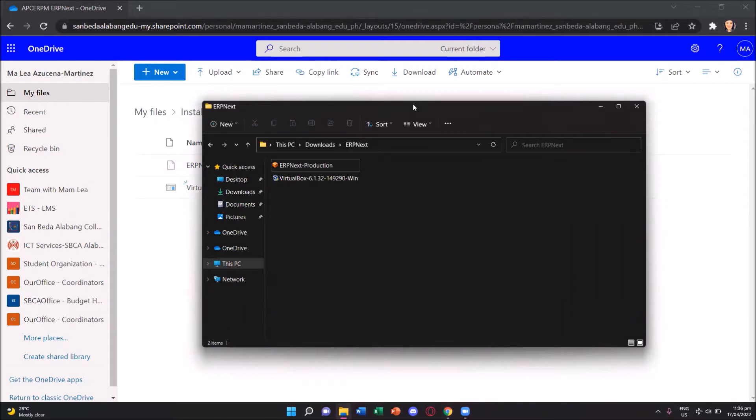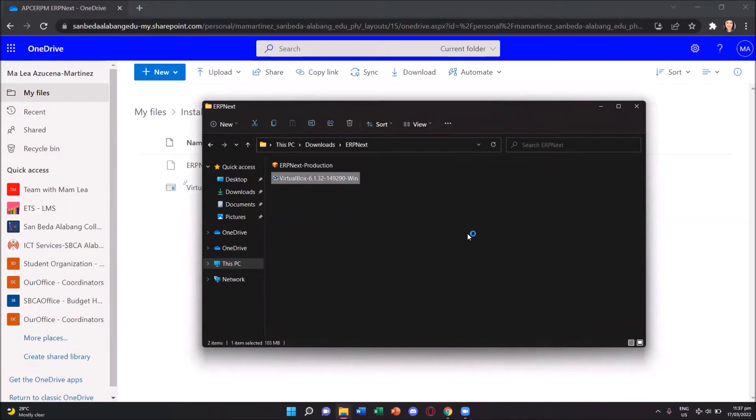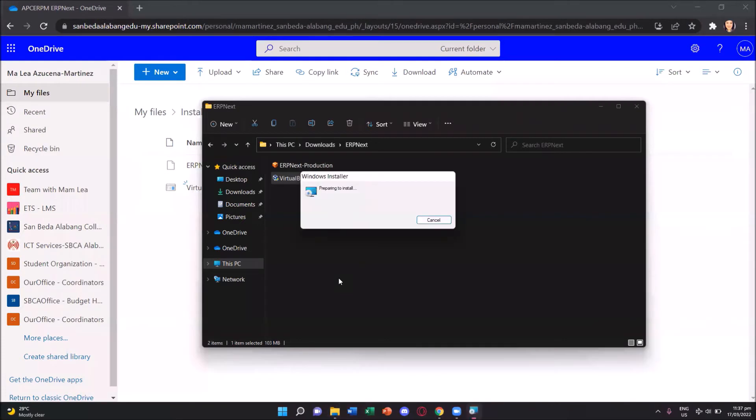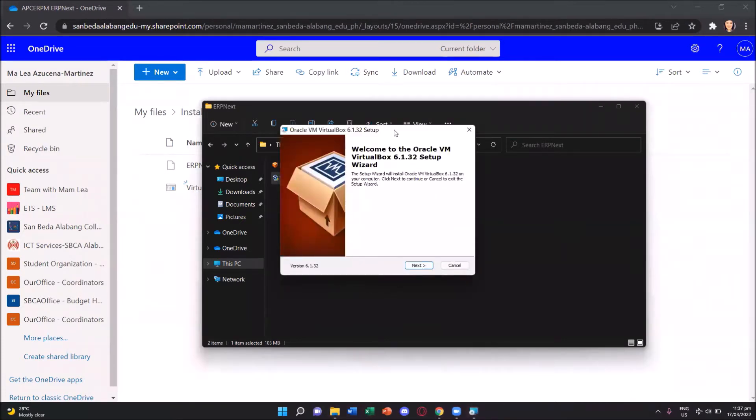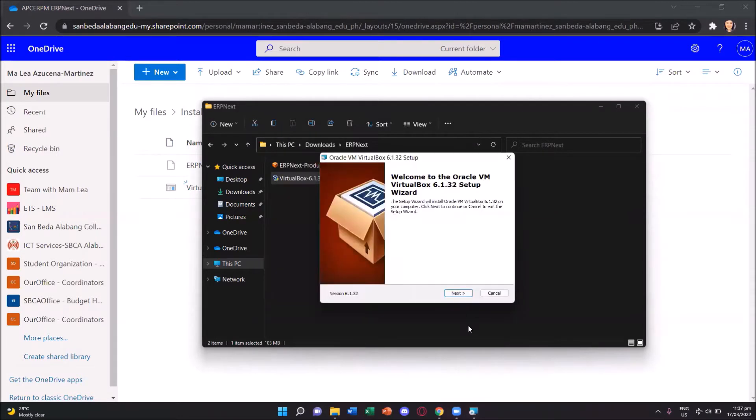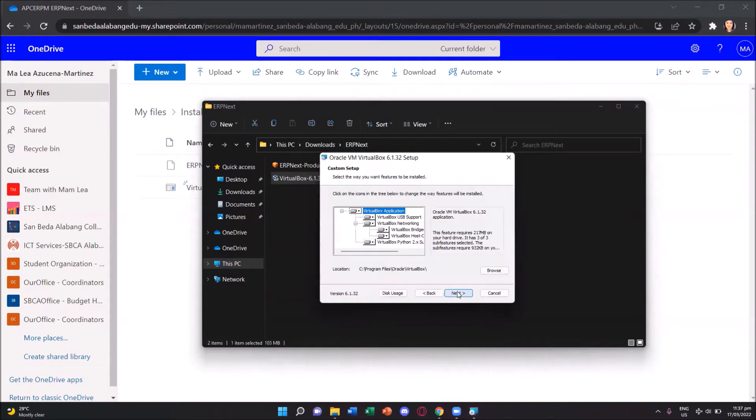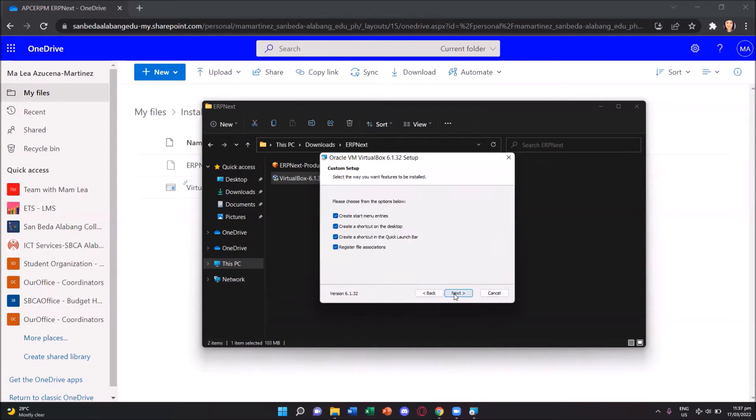We'll start first with the VirtualBox by double-clicking it. A prompt is asking us if you want to allow this application to make changes. We'll just press yes to allow installation. And then the Oracle VM VirtualBox setup box appears. We click the next button and accept all the defaults, clicking again the next one.